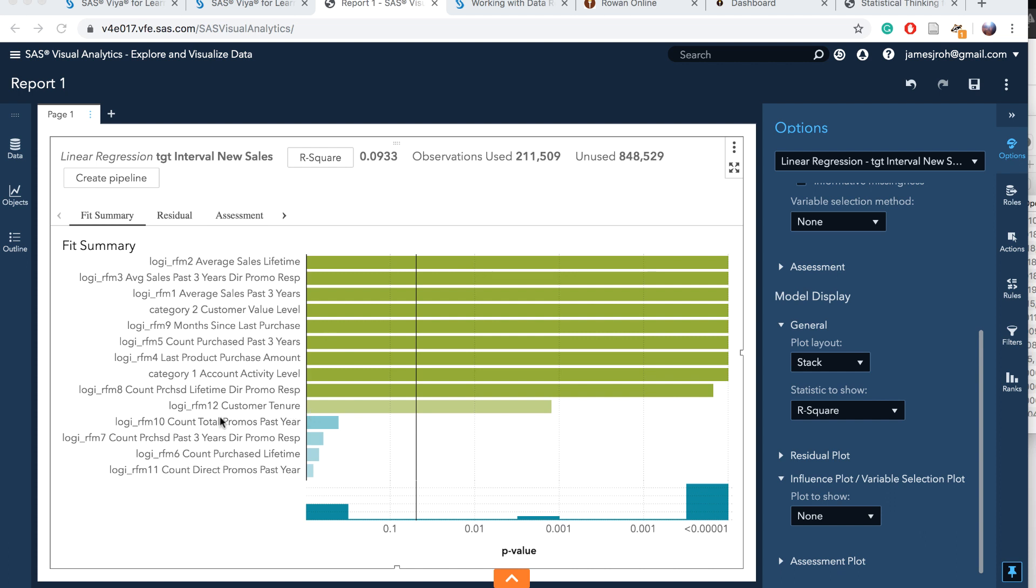The rest, four variables: count total promos, years directory promotion, count purchase lifetime, and count direct promos. These are also significant variables, but not as significant as the other variables.